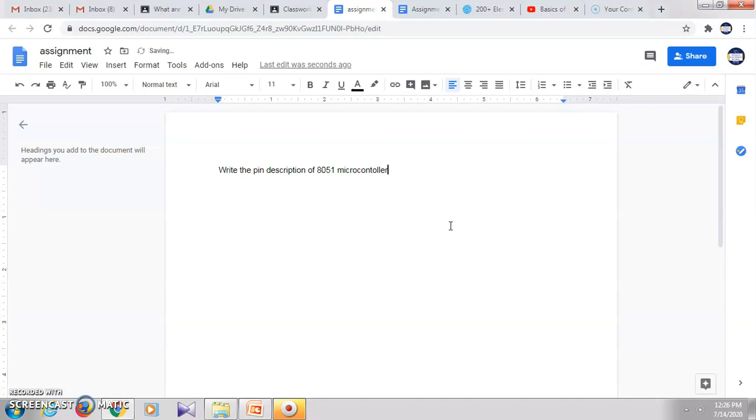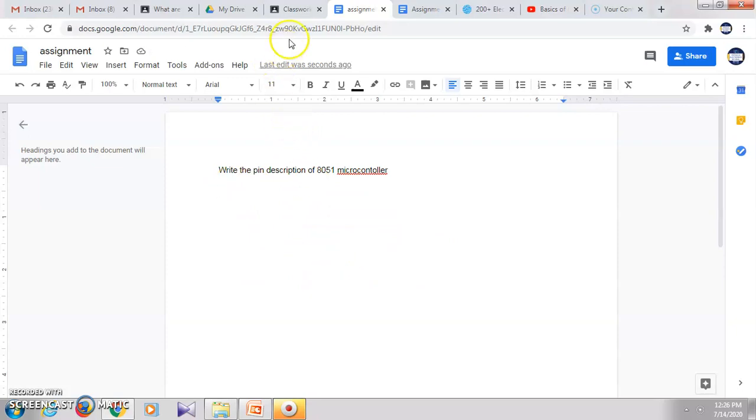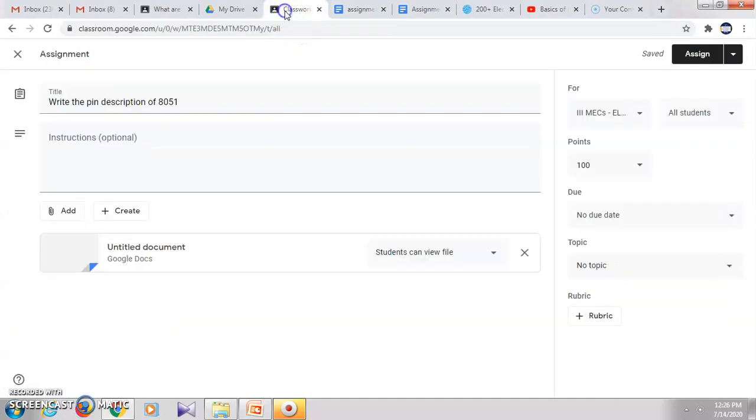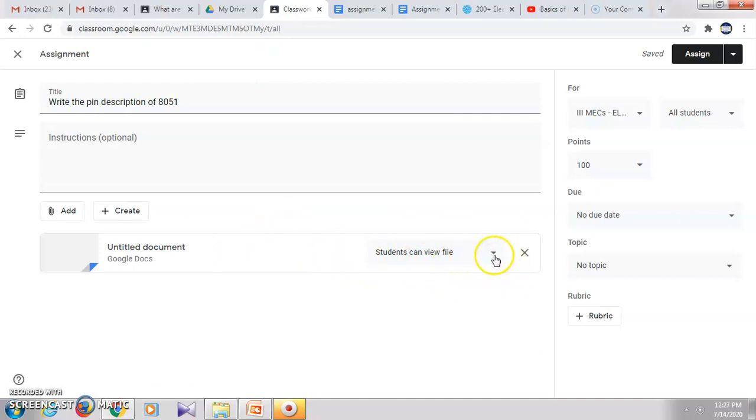So for this, when you send the document to the students, they will write the answer here and they can send it. You can see their answer and then grade the students' assignment. So when we go back to our classroom, this is the document which we have created. Here we have different options for this document.